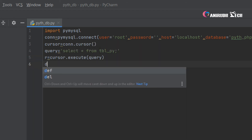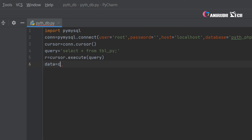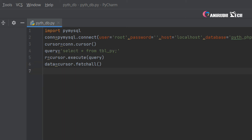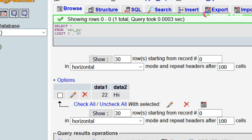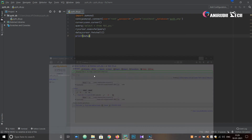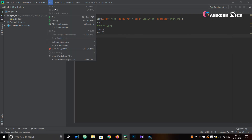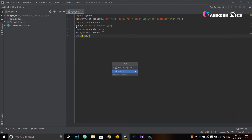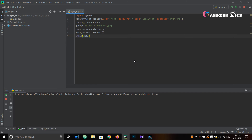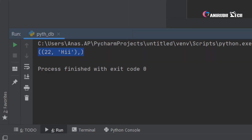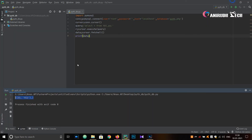Now we want to store the fetched data into a variable. Give a variable 'data' equal to 'cursor.fetchall()'. If you use fetchall, all the data will be fetched. Then write 'print(data)'. The data is an array. You can see there is only one row: 22 and 'hi'. Run the program — you can see it prints 22 and 'hi', which is in our database table.